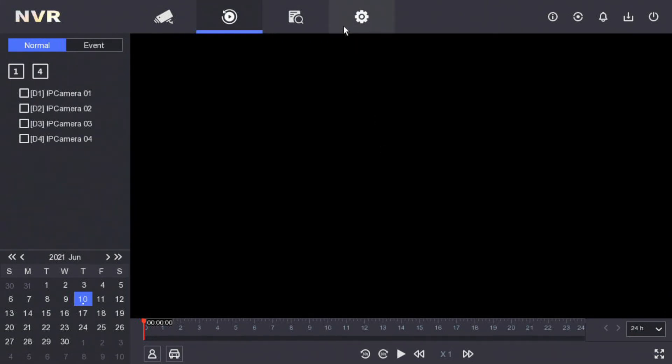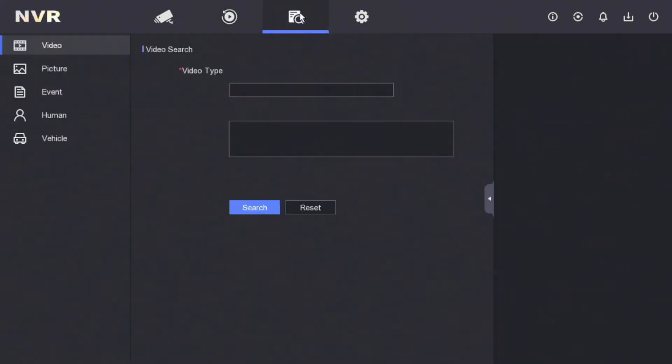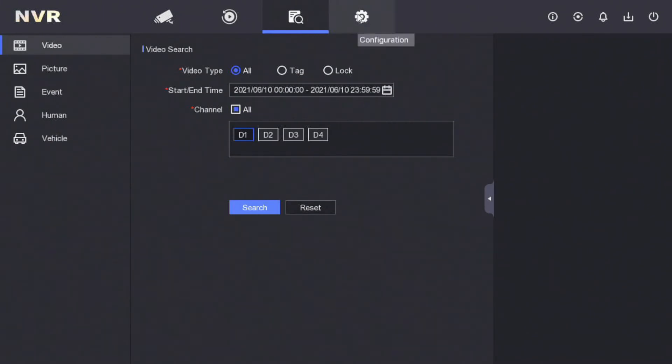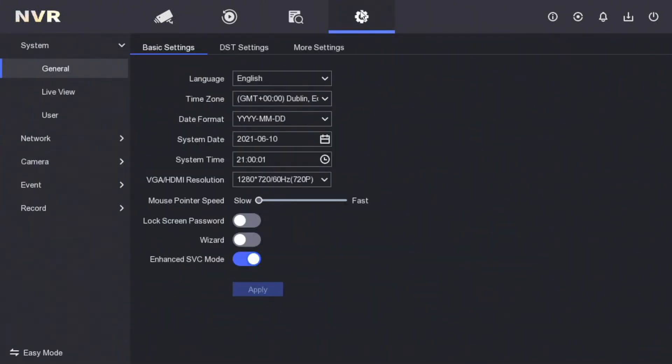That's some of our basic settings done and I hope you guys know how to set up an NVR now. See you next time, cheers, thank you.